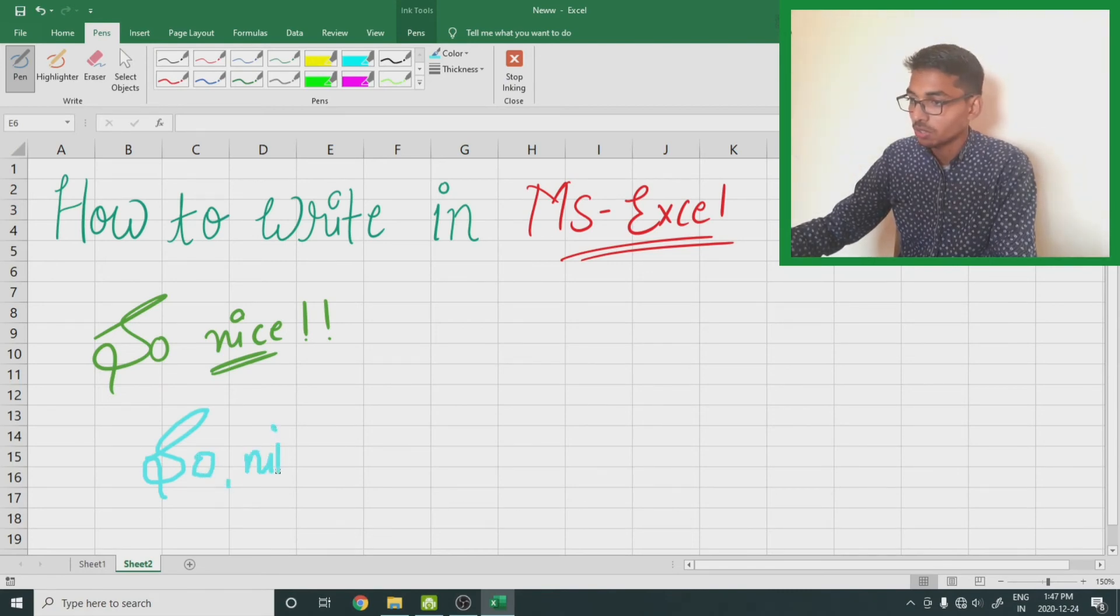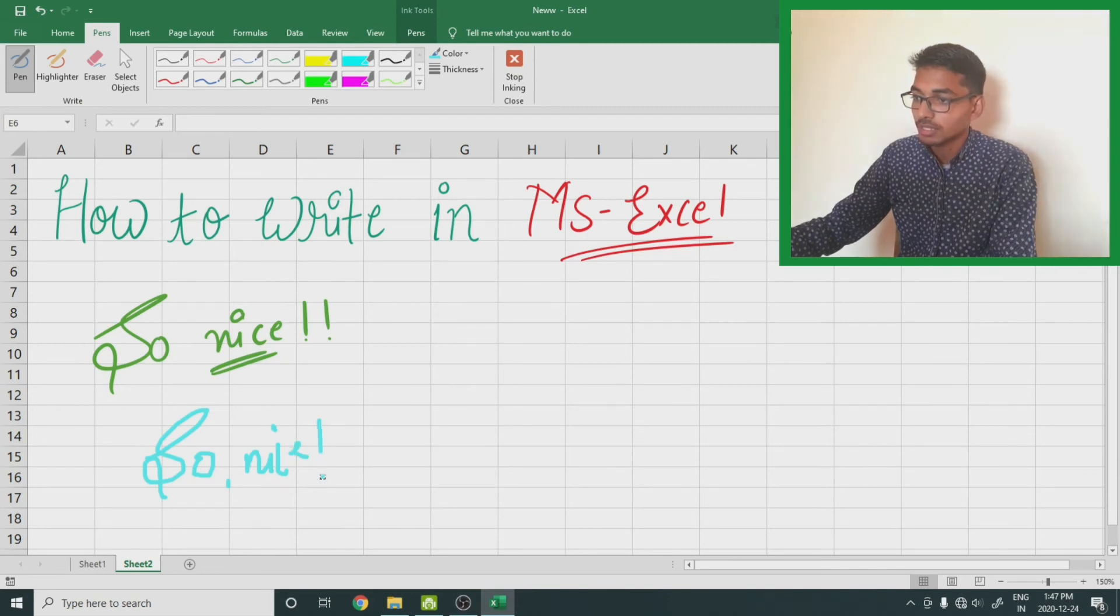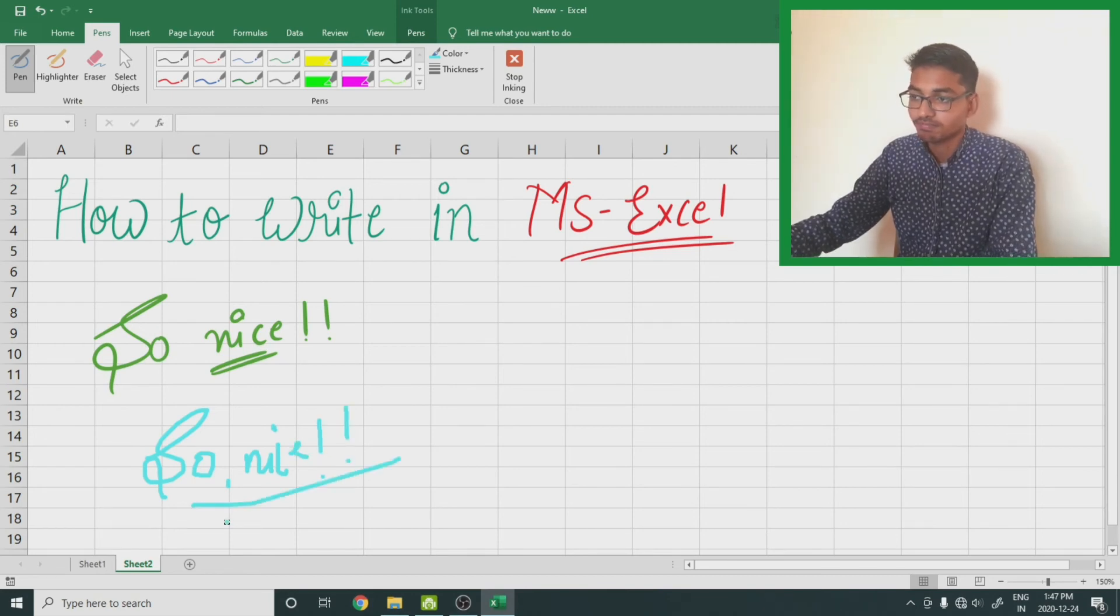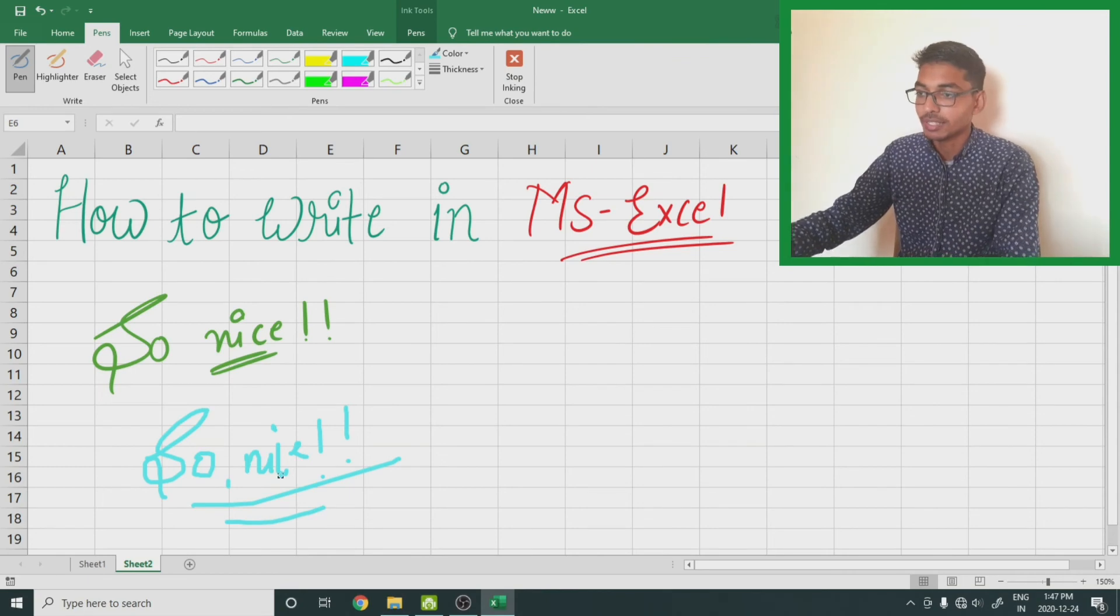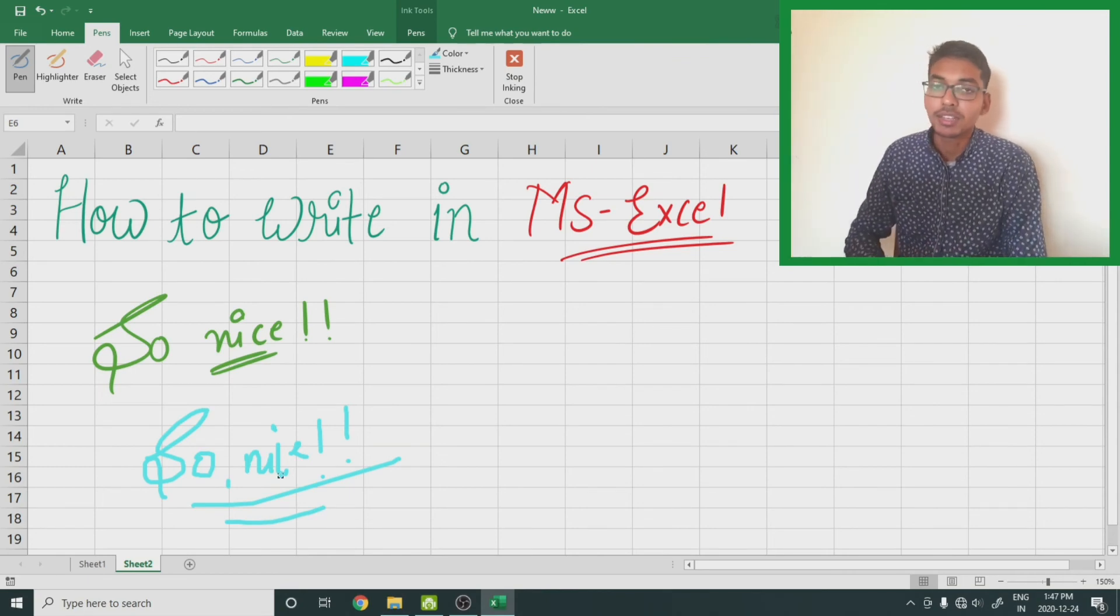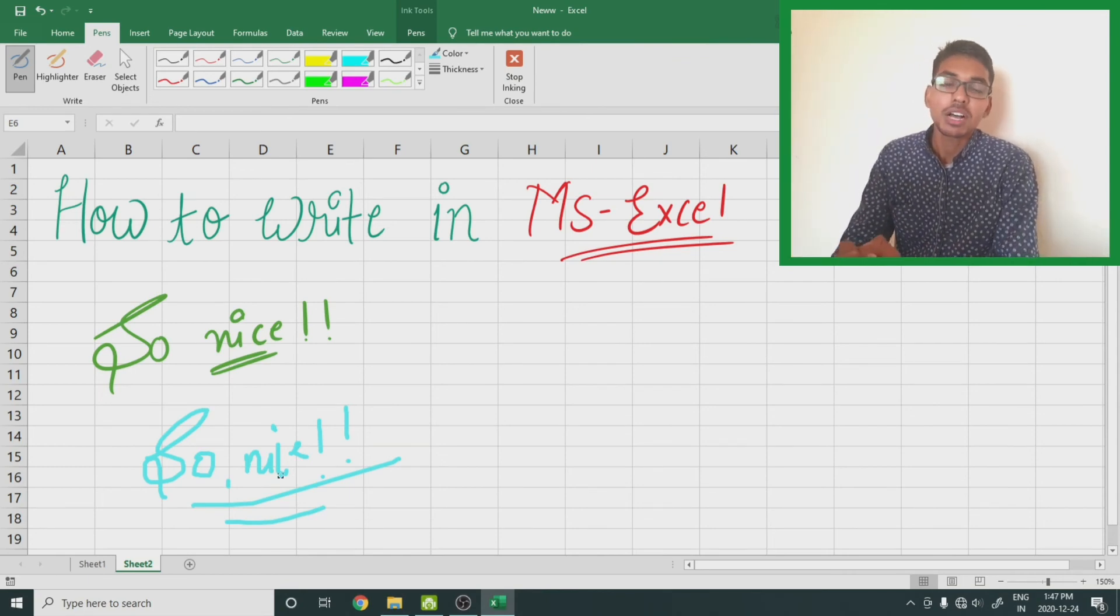Like so nice is here. So this was how you can write on the Excel screen, either you have a pen tablet or mouse.